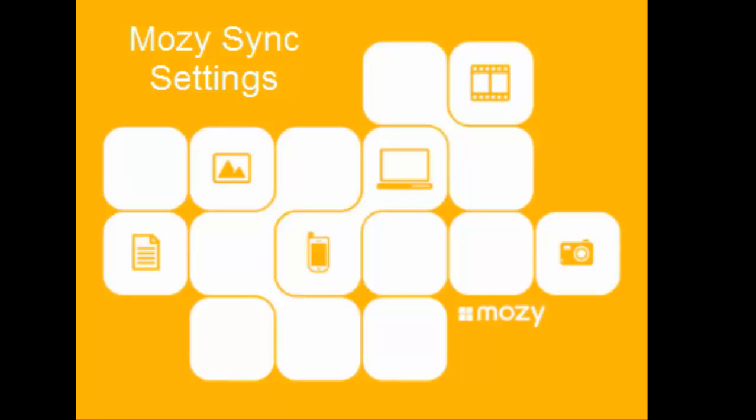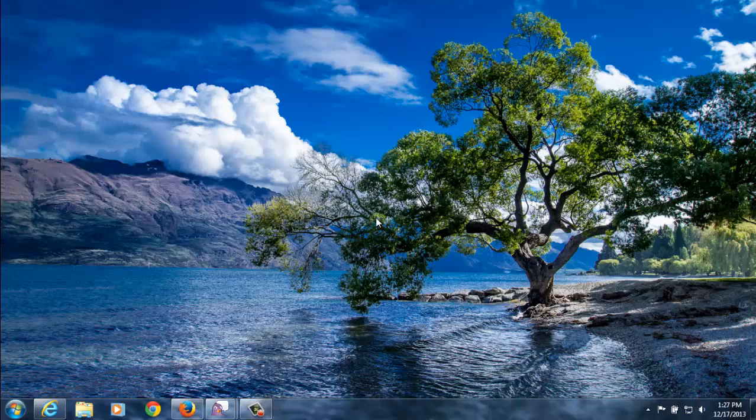Thank you for joining us in this Mozy tutorial. Today we will discuss the settings for Mozy Sync.